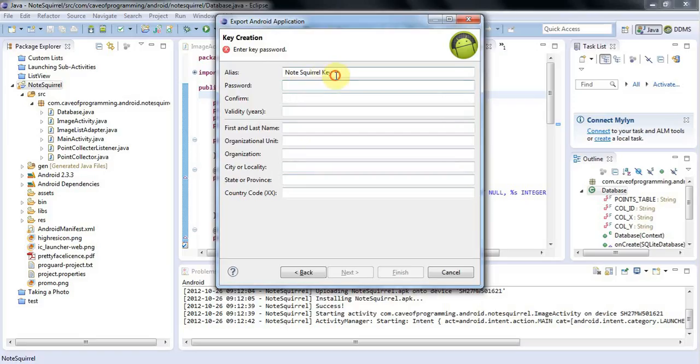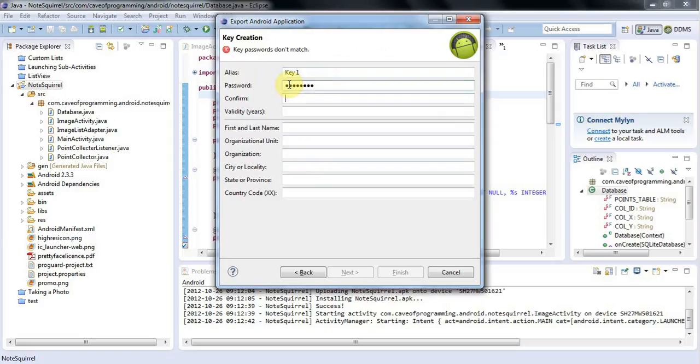I'll call this key1 or something like that, and I'm going to create a password for this.